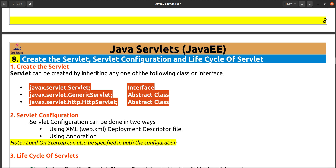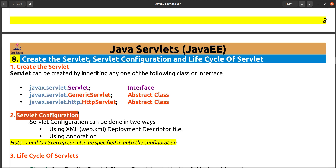Next is configuration. We need to tell our web container which class is our servlet. Without configuration, the container doesn't know which class is the servlet and what URL it maps to.